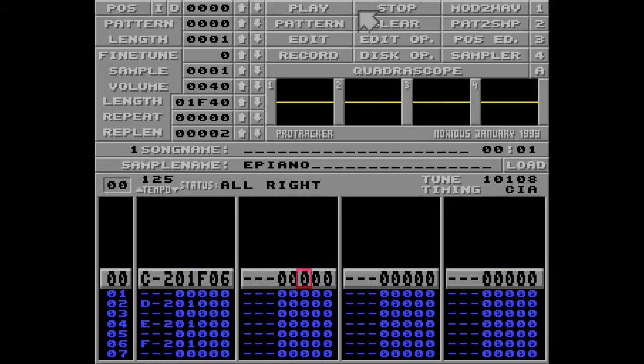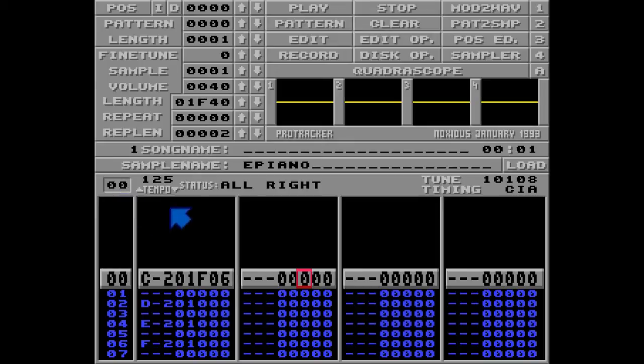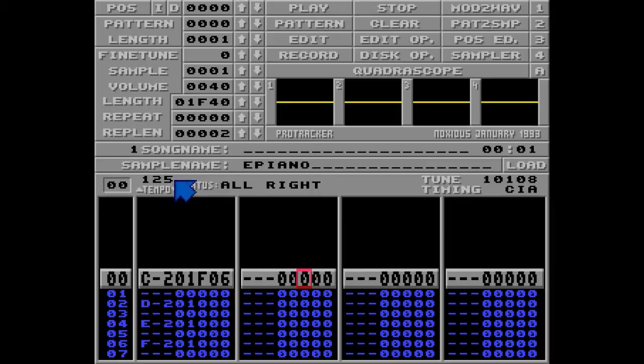Now, let's talk about the other interval. As you may have noticed, the BPM tempo of the song is 125, no matter what speed we're going in. It's the default tempo of ProTracker.